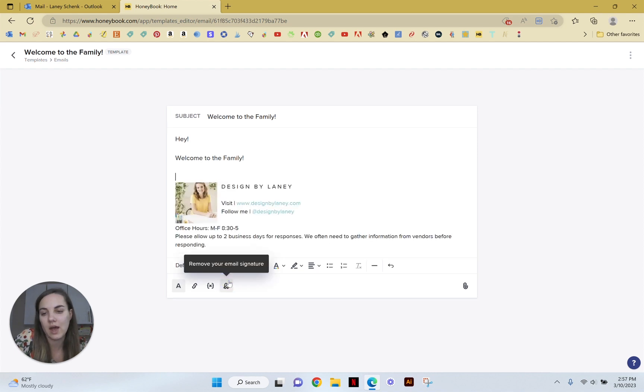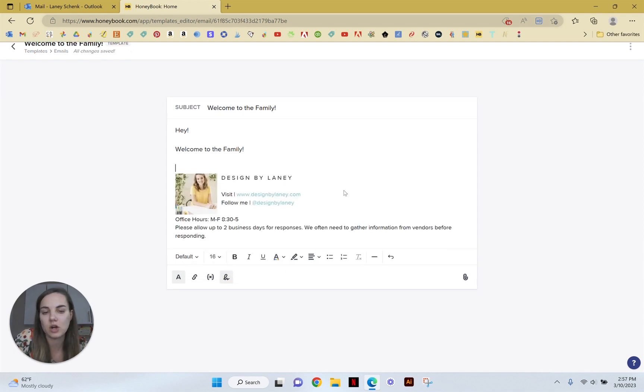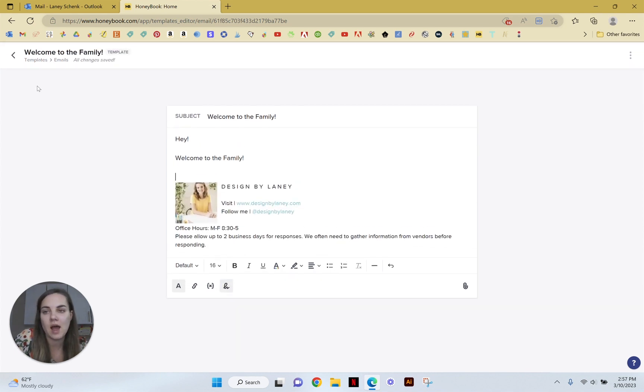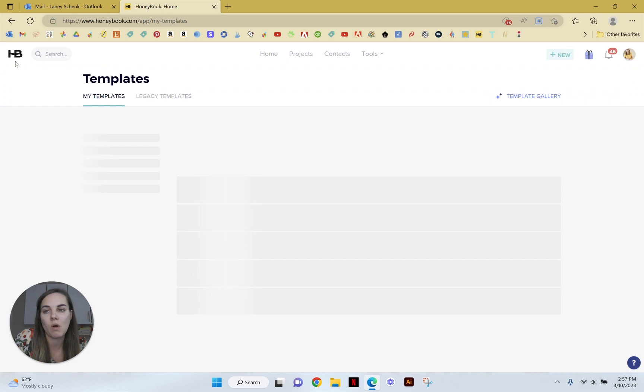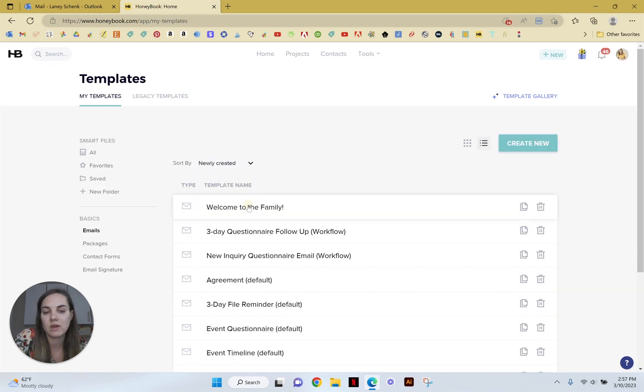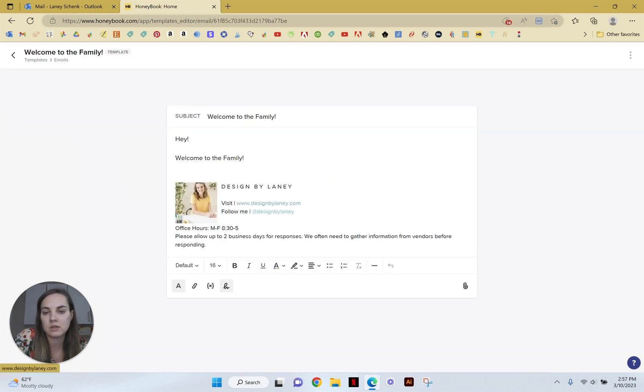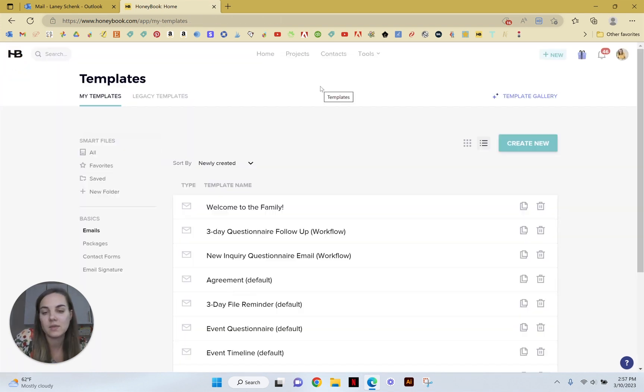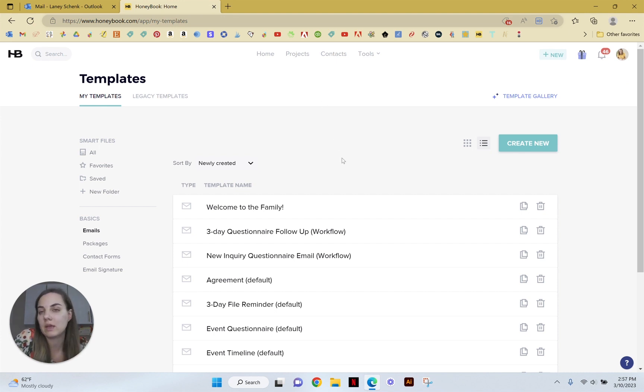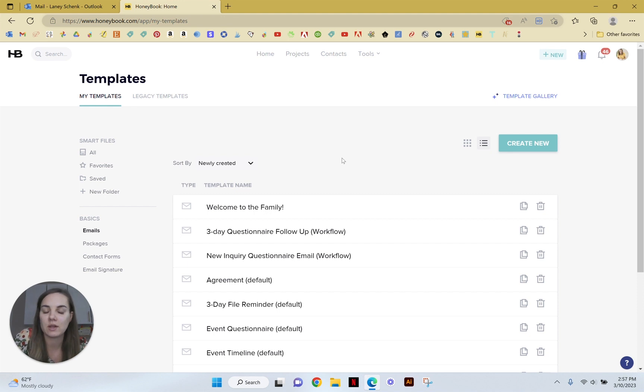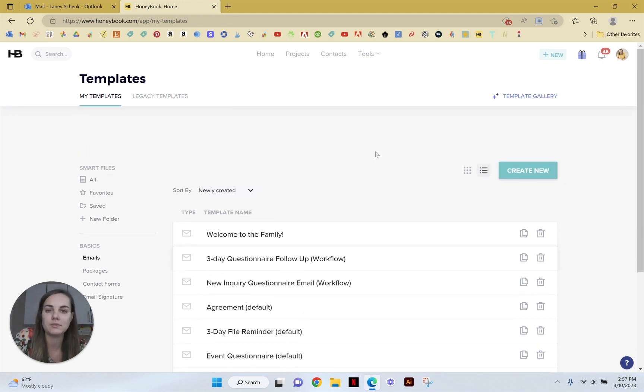And then right here you can just click add your email signature and now that is always in that welcome to the family template and you won't have to add it. But if you do go into a specific project and send out an email and you want to add it, you can add it in that exact same way just by clicking that add your email signature button.